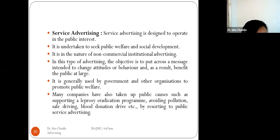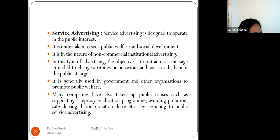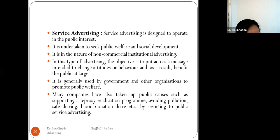Many companies have also taken up public causes such as supporting a literacy eradication program, avoiding pollution, and blood donation by resorting to public service advertising.